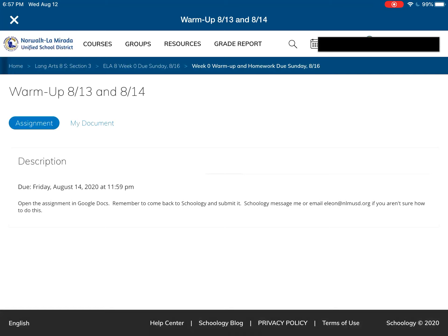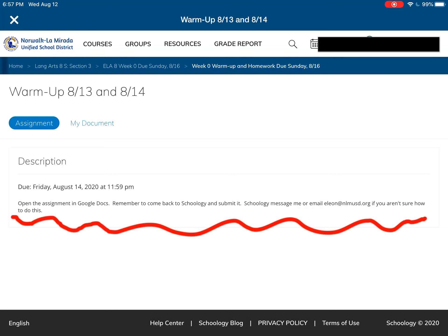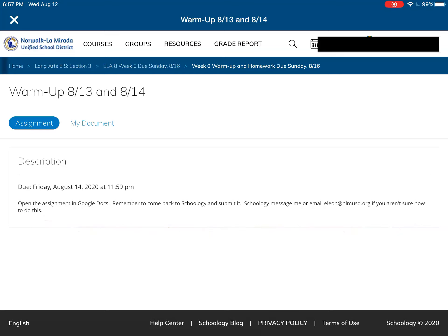This takes a while sometimes, so be patient. Now you see the title — it says Warm Up 8/3, 8/13, and 8/14. There are directions here. It says open the assignment in Google Docs and remember to come back to Schoology and submit. There's also extra help — it says Schoology message me or email eLeon at nlmusd.org if you're not sure how to submit an assignment.